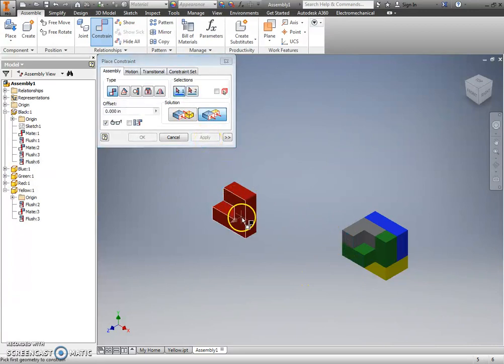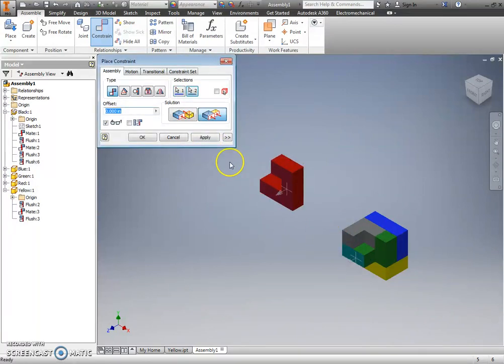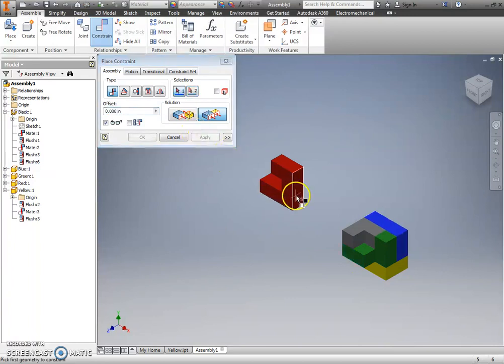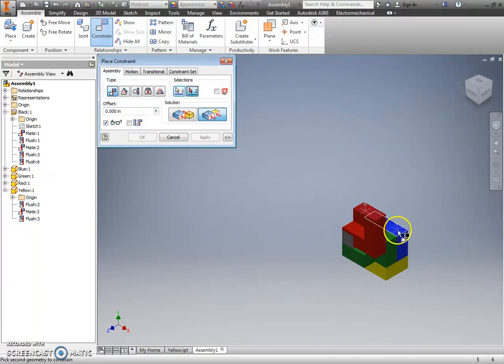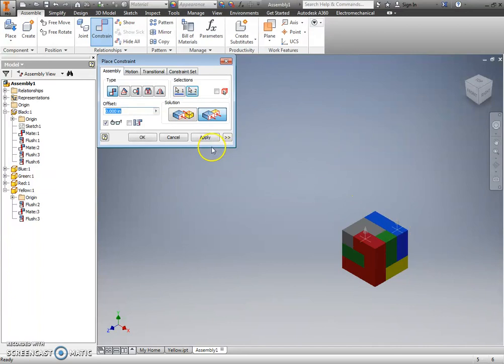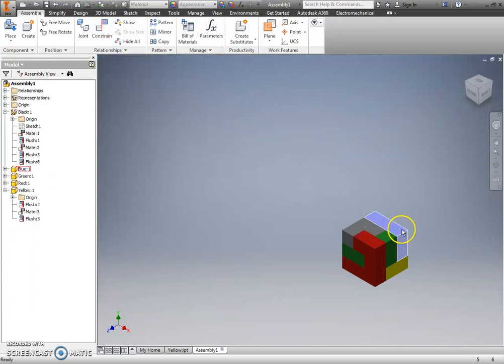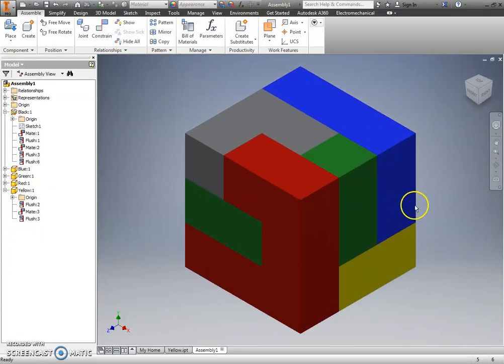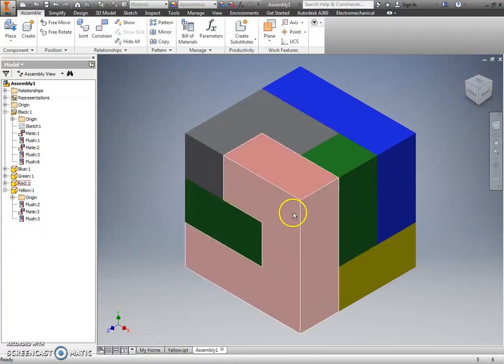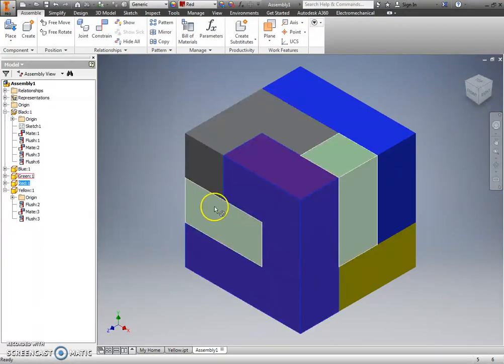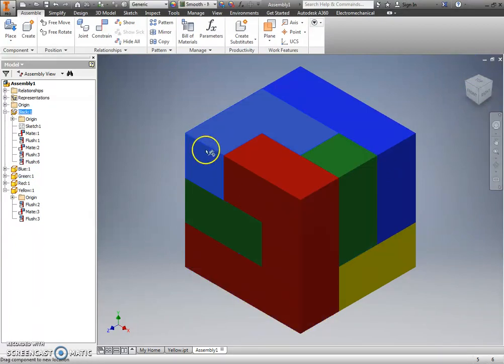And you'll notice I'm a pretty big fan of the flush versus the mate, simply because I feel like I can do most of that assembly without having to click on my view cube and see different edges.